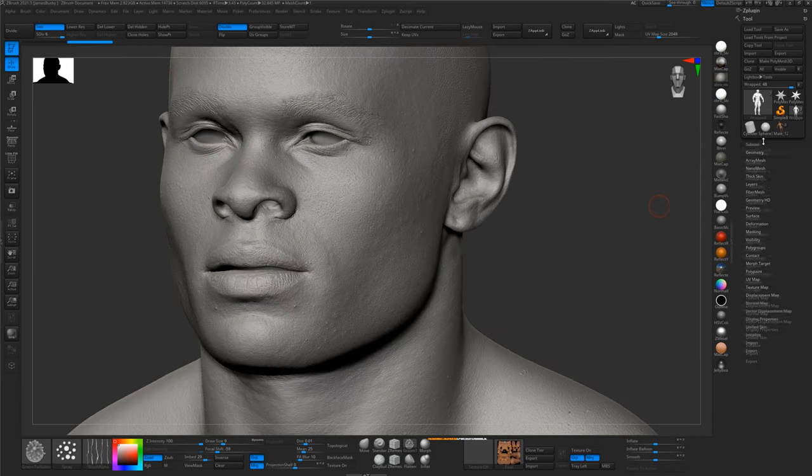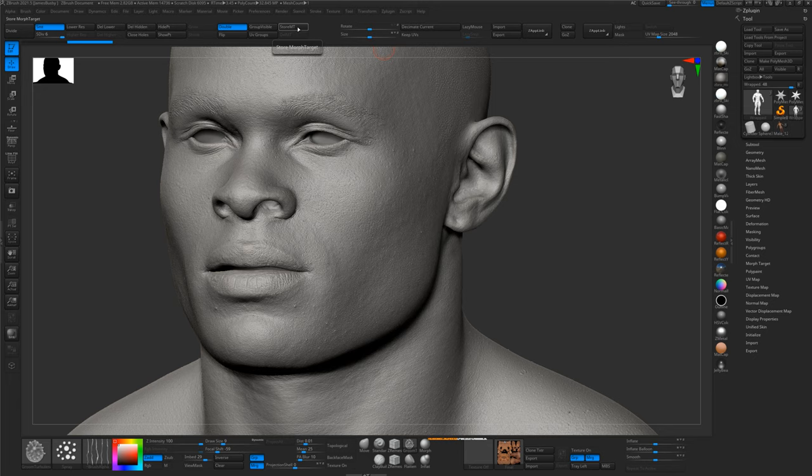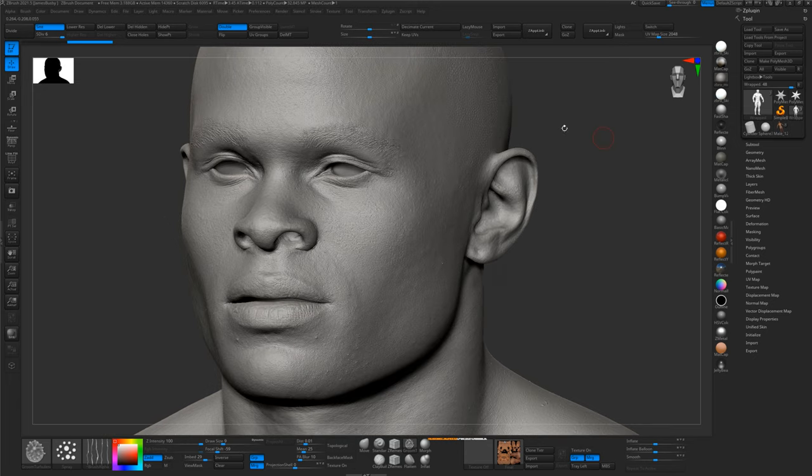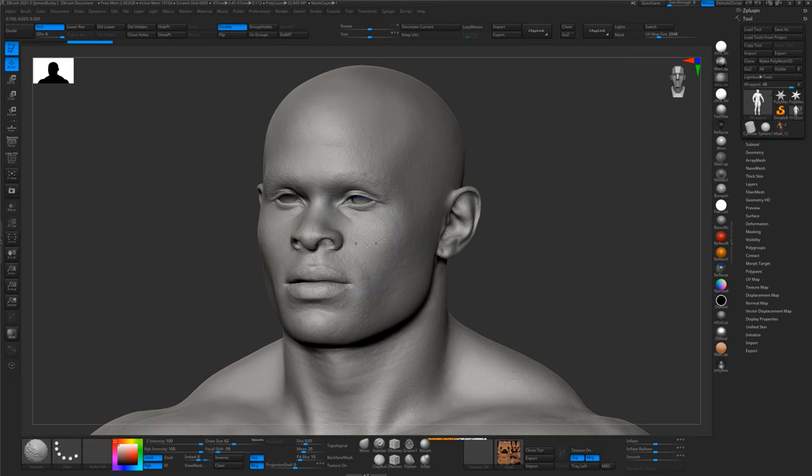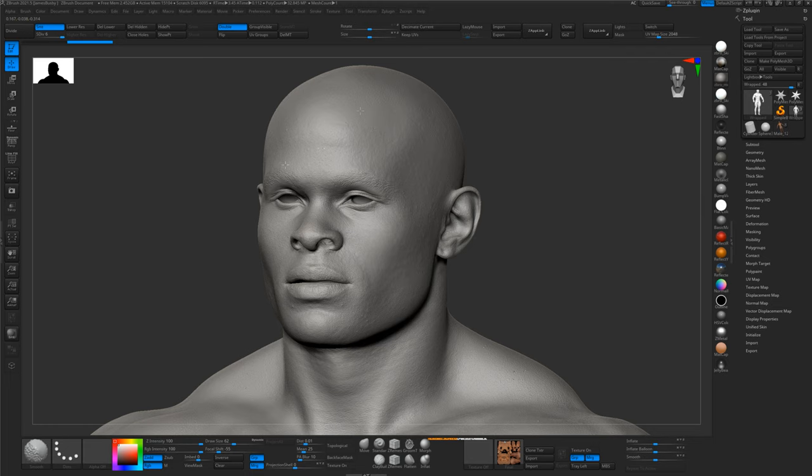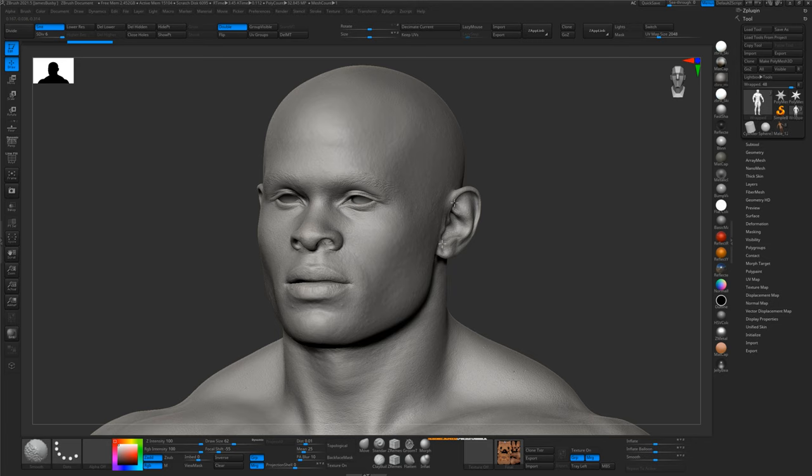So the simplest way to do this is simply to store a morph target on the highest level, and then just very quickly, using a big sort of brush, just smooth the face out, just smooth everything out, smooth all these details off the mesh, just using the smooth tool. So this is going to take me a little while, so I'm just going to speed this part of the video up because it's quite boring.